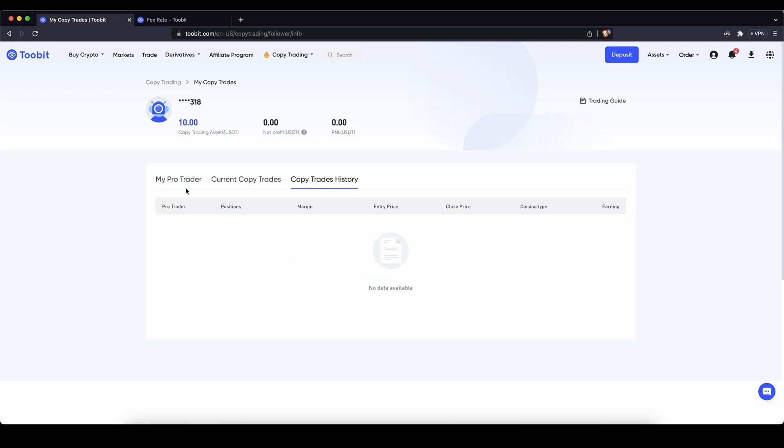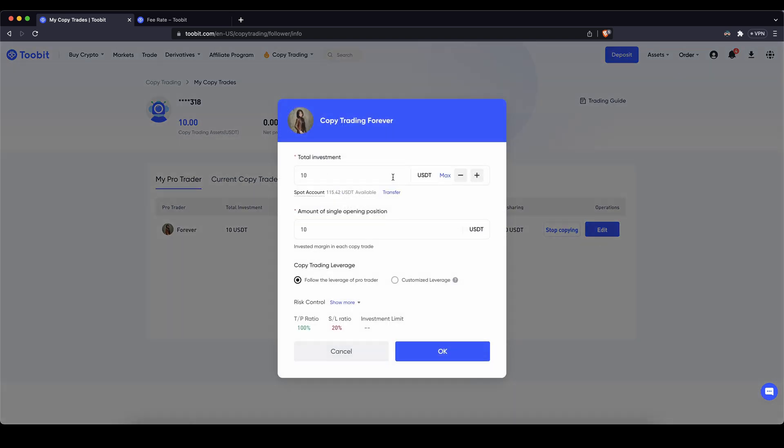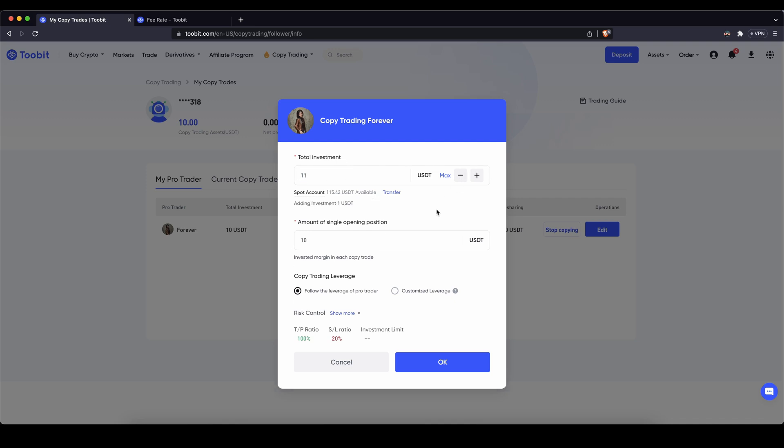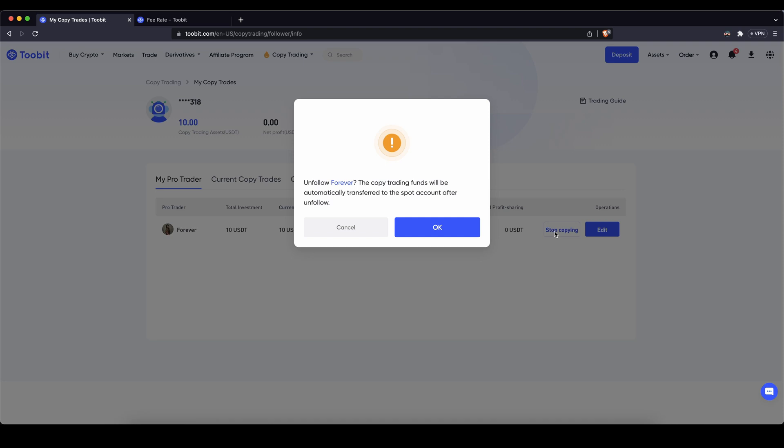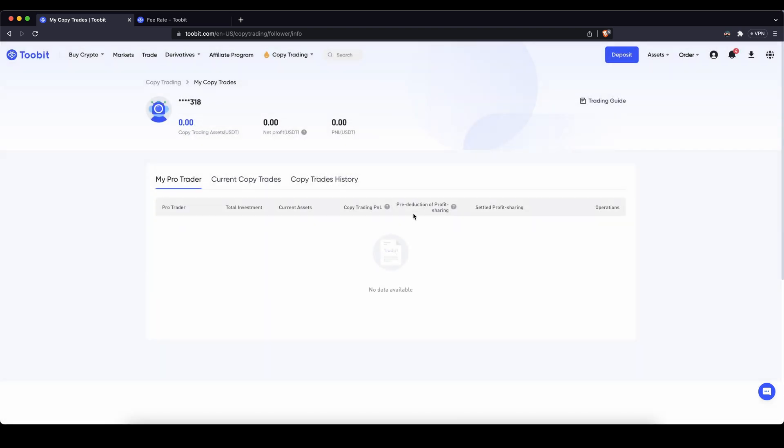The last thing I want to show you is of course you can edit everything that you have set up at the beginning in here, so change the amount, add some more or whatever you want to do. And of course as always if you want to stop copying a trader you simply have to click on here, click on okay and then you've unfollowed the trader and your capital is free to use for you however you would like.